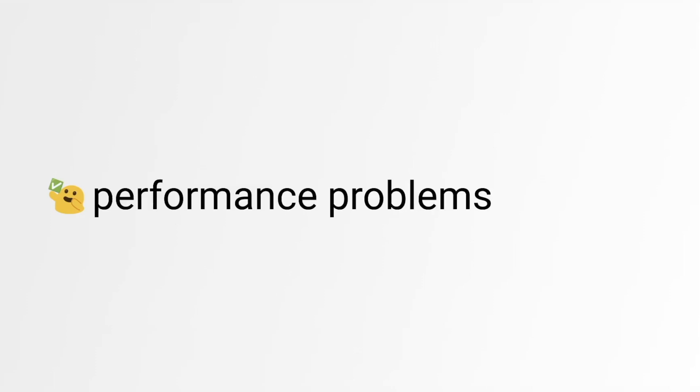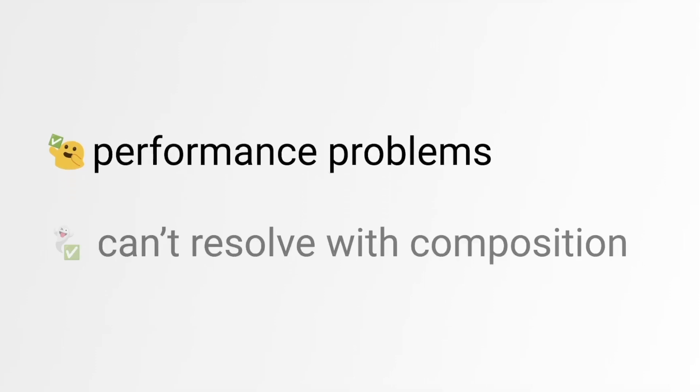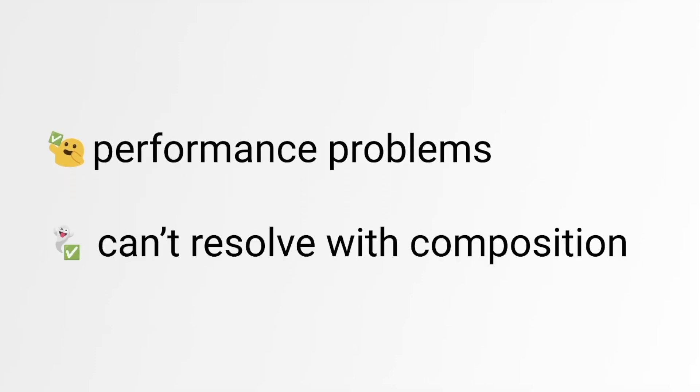It doesn't really make sense to wrap every button in React.memo. Another important thing to remember here is that React.memo optimization is like a last resort.